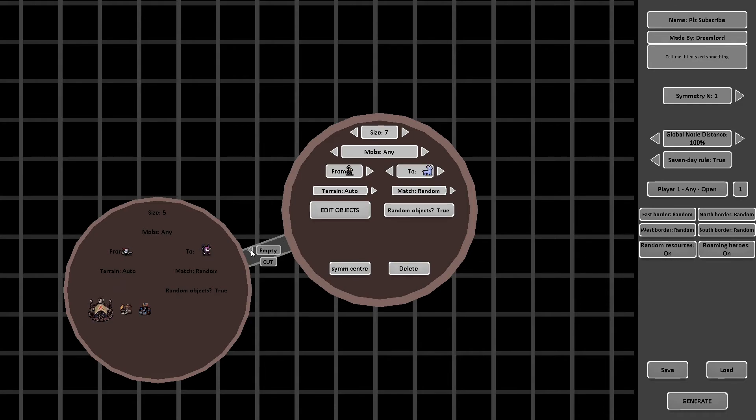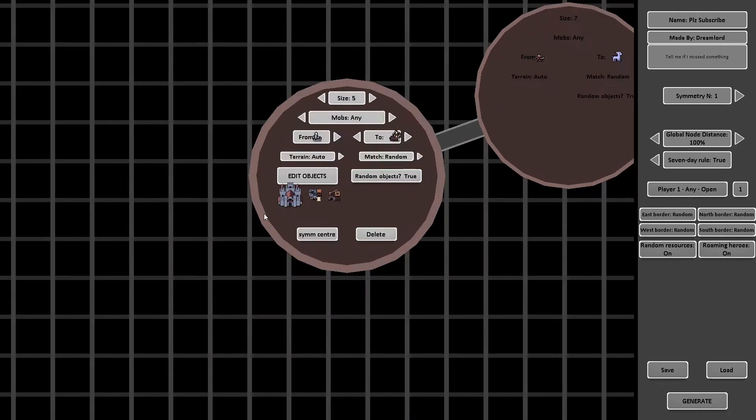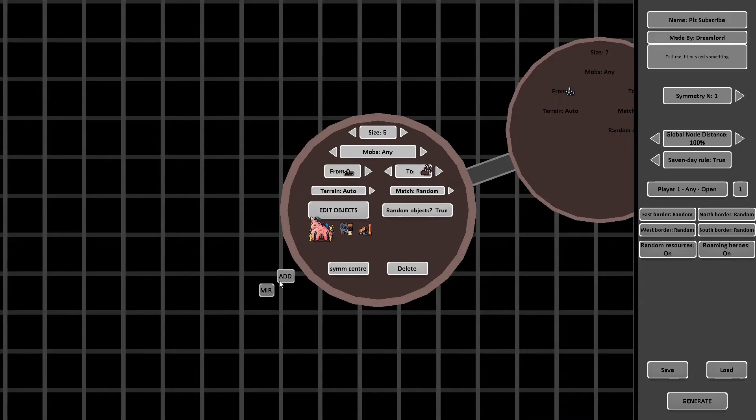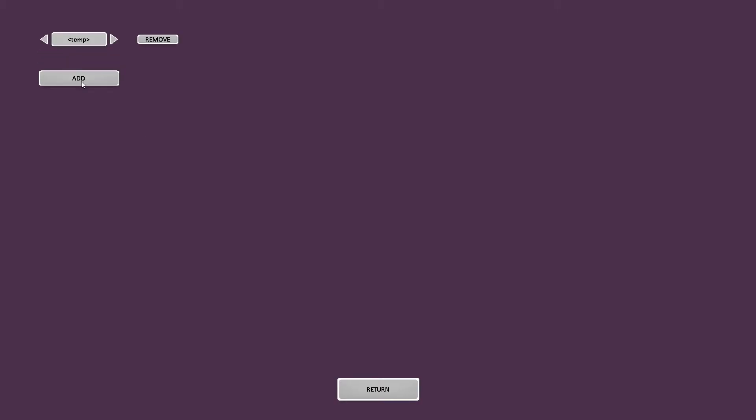You can also choose for an obstacle that hinders simple progression between nodes, like the tower or some monsters. Let's make 3 nodes connected to each other, with 3 cities, 1 starting and 2 unowned.